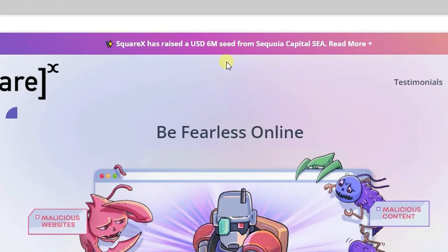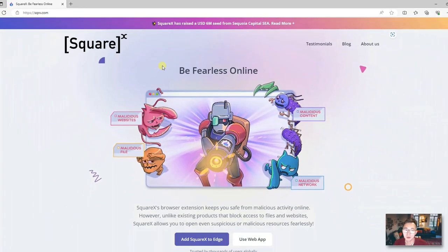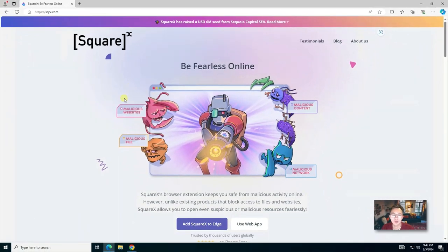SquareX just recently got six million US dollars seed fund from Sequoia Capital. This is a Singapore based startup company. They have been growing really, really fast.